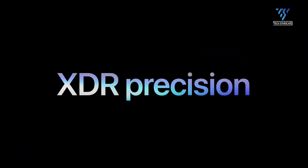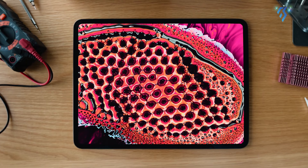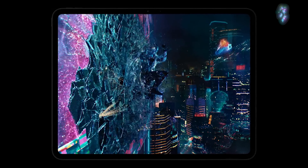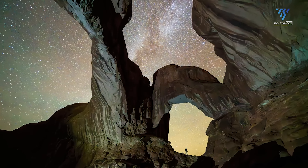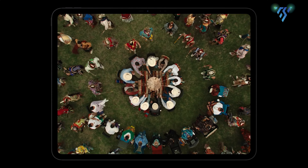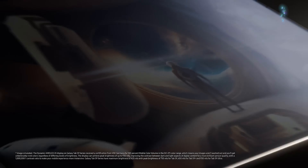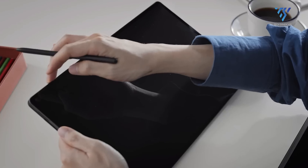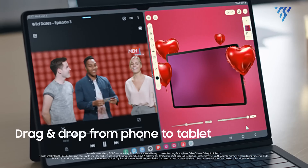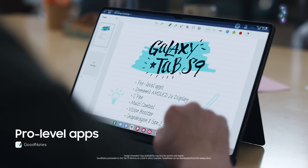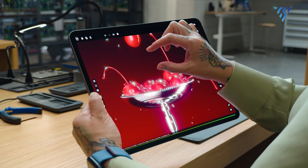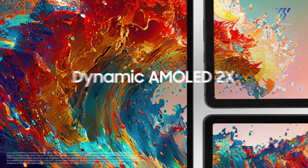The iPad Pro sets a new standard with its Ultra Retina XDR display, employing tandem OLED technology to achieve remarkable brightness and contrast levels. Its nano-texture display option further enhances visibility, minimizing glare and preserving image quality across diverse lighting environments. Conversely, the Galaxy Tab S9 Ultra boasts a generous 14.6-inch OLED screen with a 16:10 aspect ratio, delivering immersive visuals ideal for multimedia consumption. Both devices excel in fluid user interactions, thanks to support for high refresh rates, ensuring seamless scrolling and responsiveness.